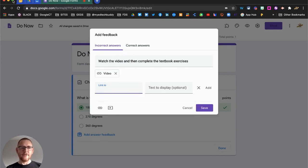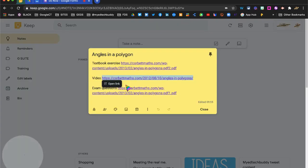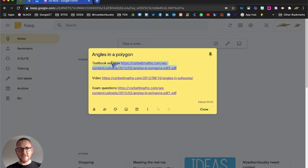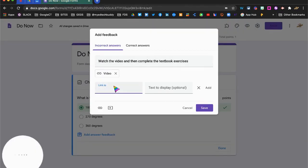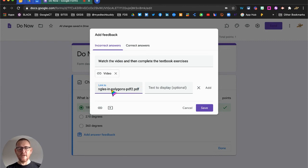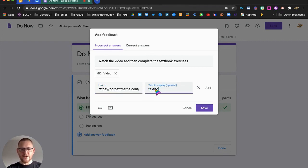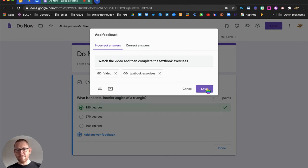And I'm going to add a second one, which is the textbook exercises. So students can then watch the video and then apply that knowledge using the textbook exercises to help them, and then they can check those answers accordingly.